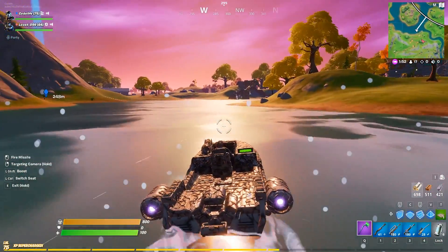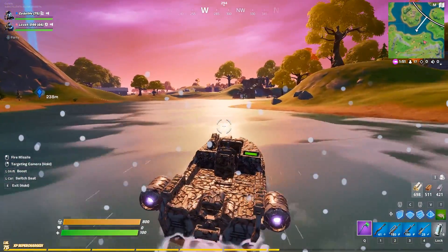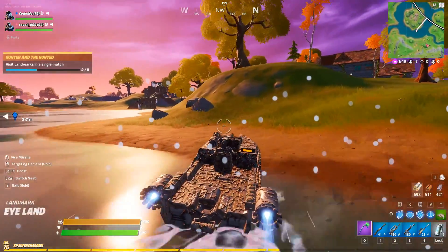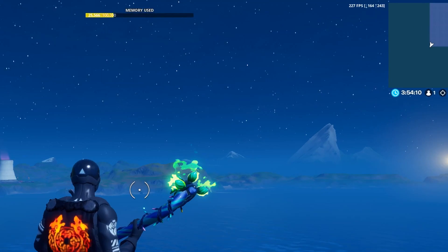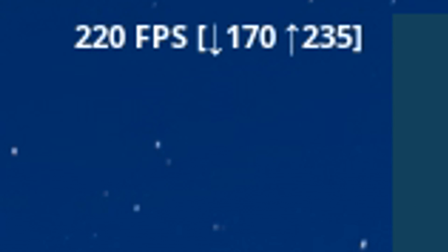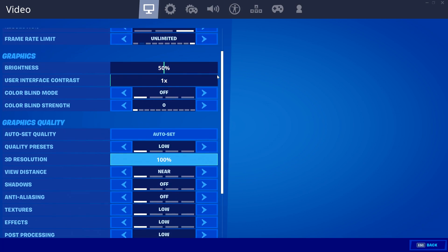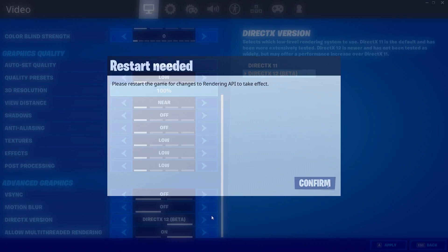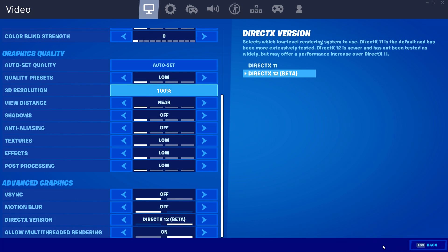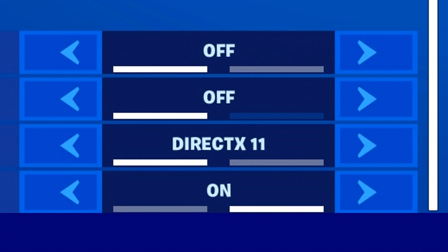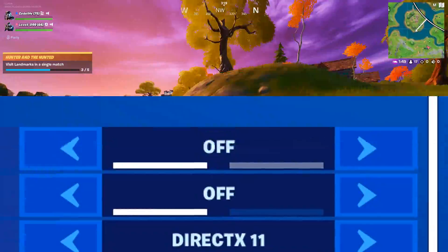Yo guys, CodeLife here. So in today's video, I'm going to be quickly showing you all how to re-enable the show FPS counter in Fortnite, as well as show you all a fix on how to stop the DirectX 12 setting from reverting back to DirectX 11 every time you restart Fortnite.